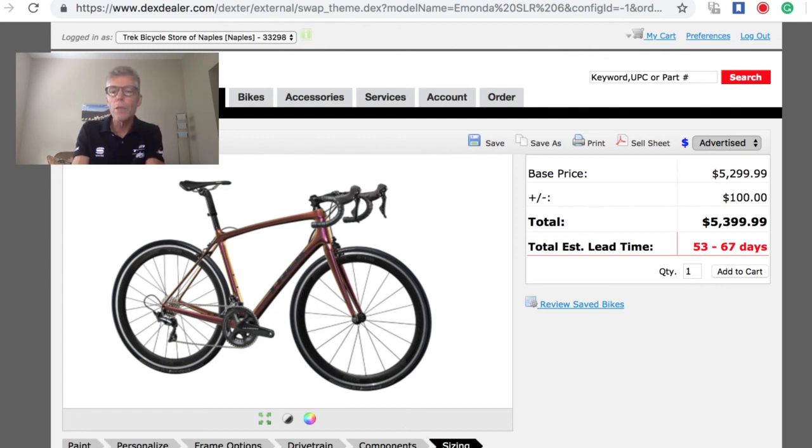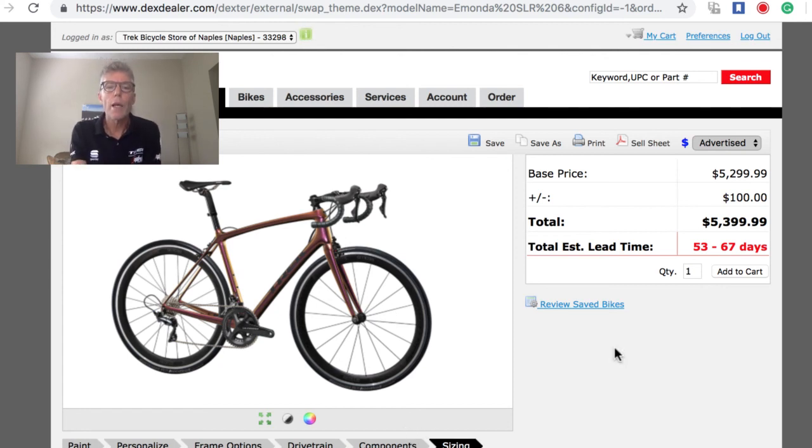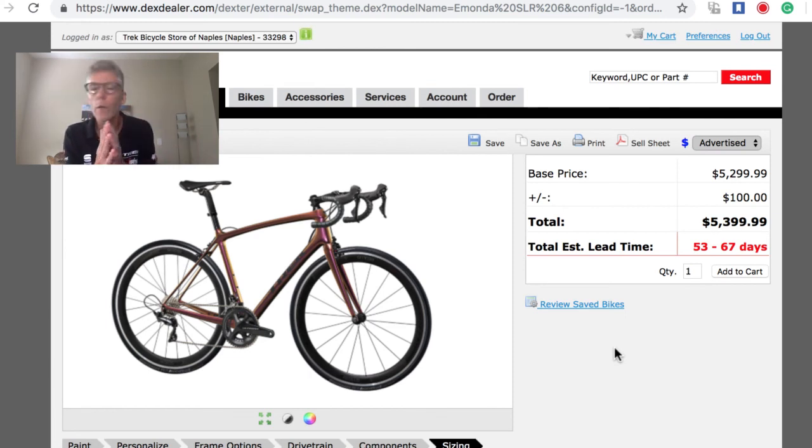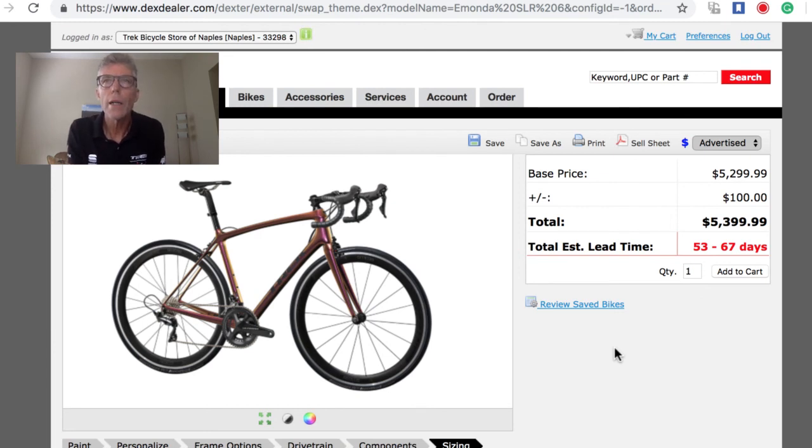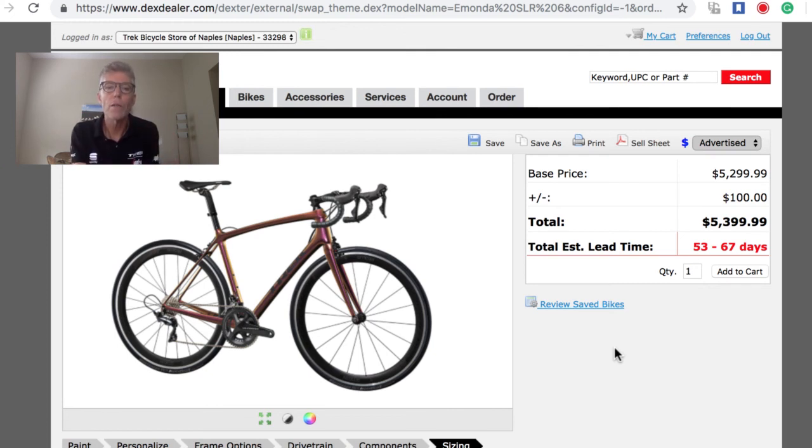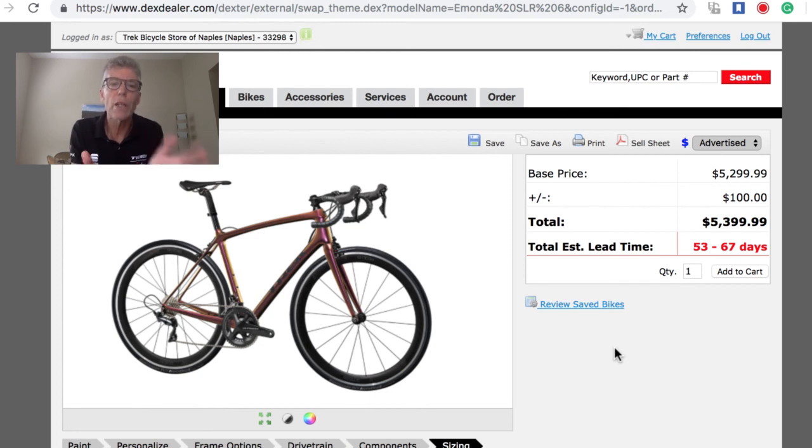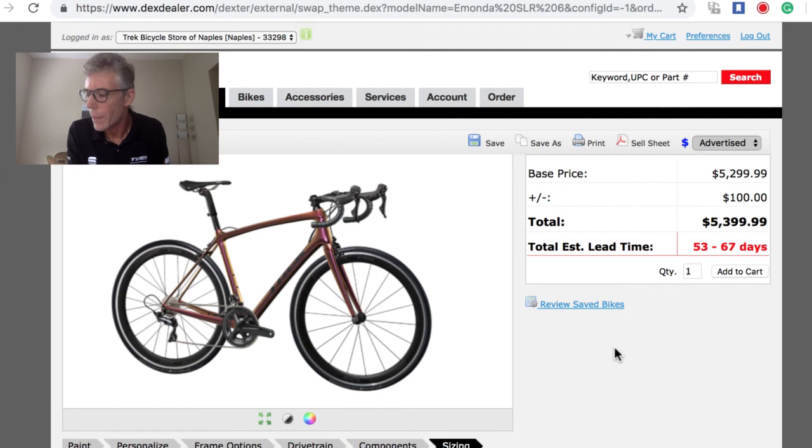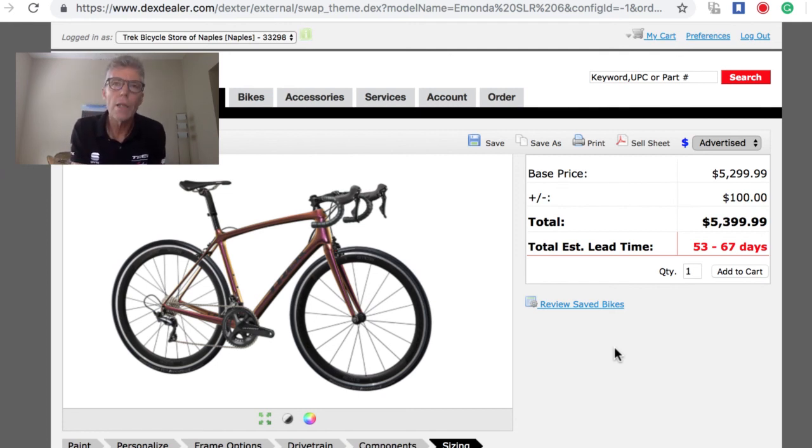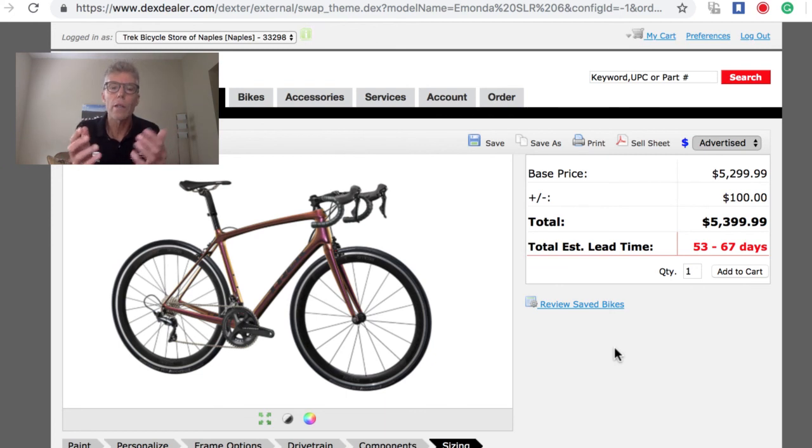That's pretty much all there is to building a Madone SLR. I will be doing a Facebook Live feed every Tuesday at 11 o'clock. Next week I'm going to the Naples Fit Studio and I'm going to demonstrate how to find the proper and optimum seat height on your bike. It's a few easy steps and it all starts with measuring your inseam correctly. I'll show you some tips on how to do that.